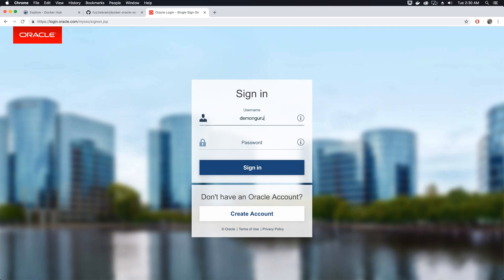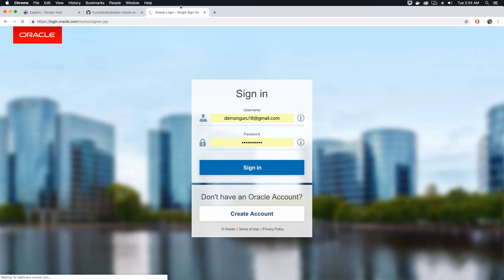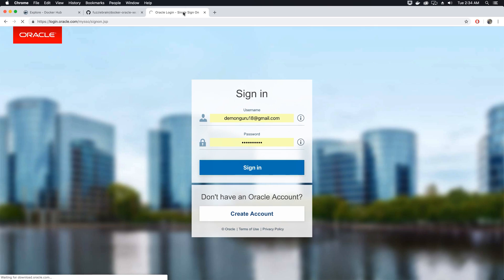Note that it's free to create a user ID and membership on Oracle's website. I'm going to log in and once I click Sign In, it's going to download the RPM package for me. It's going to take about 9 to 10 minutes depending on the speed of your internet.